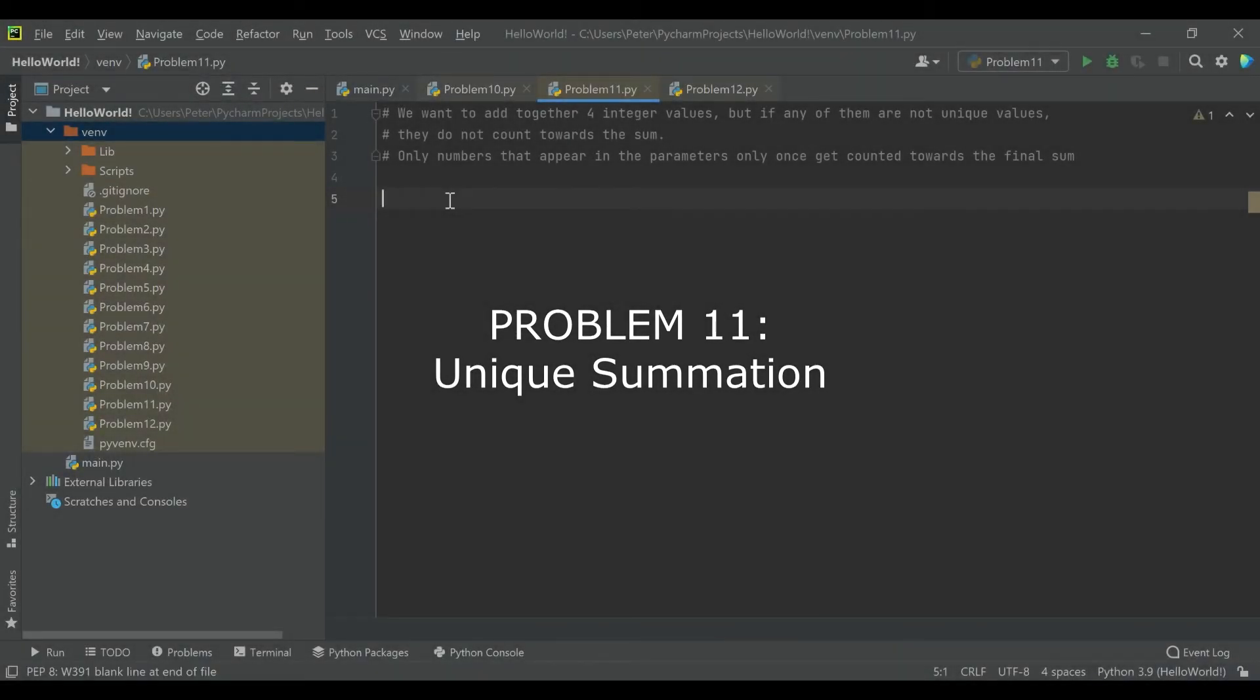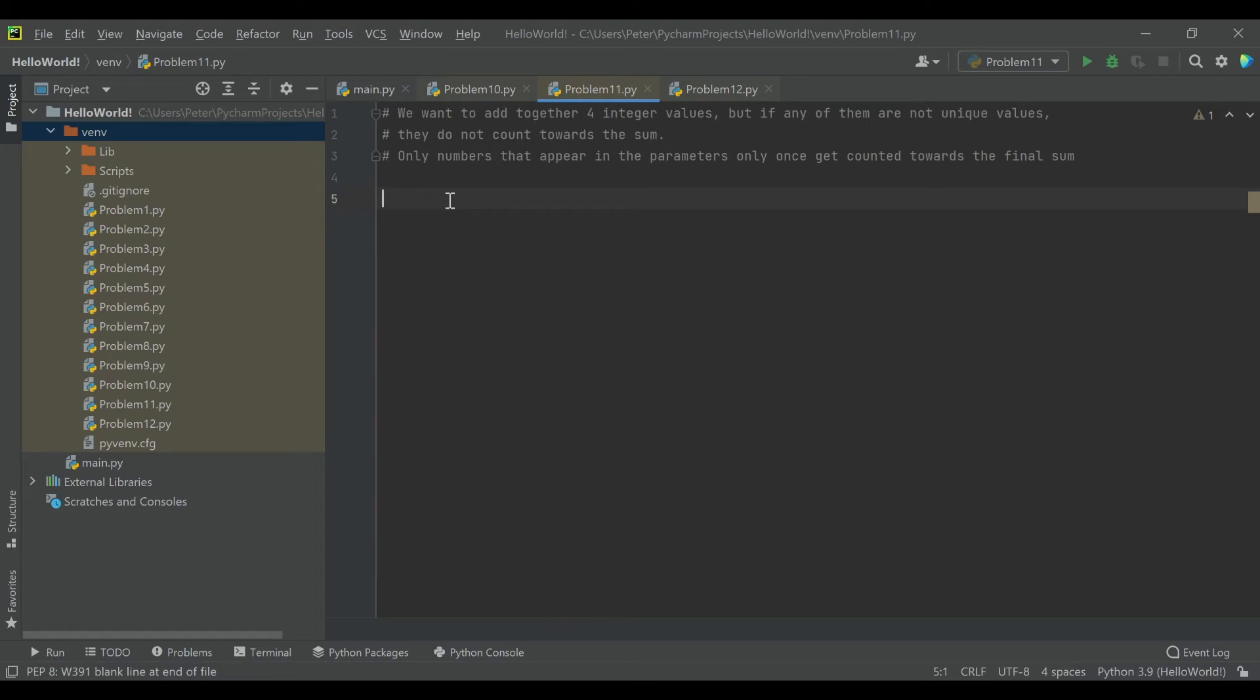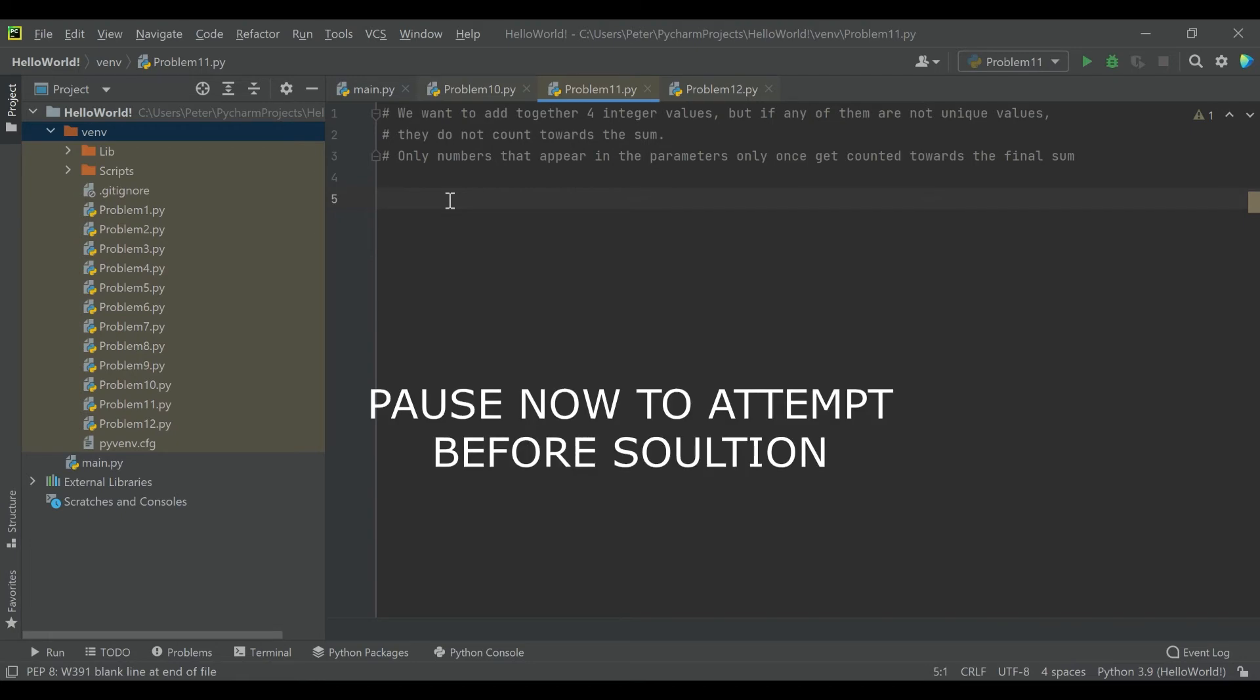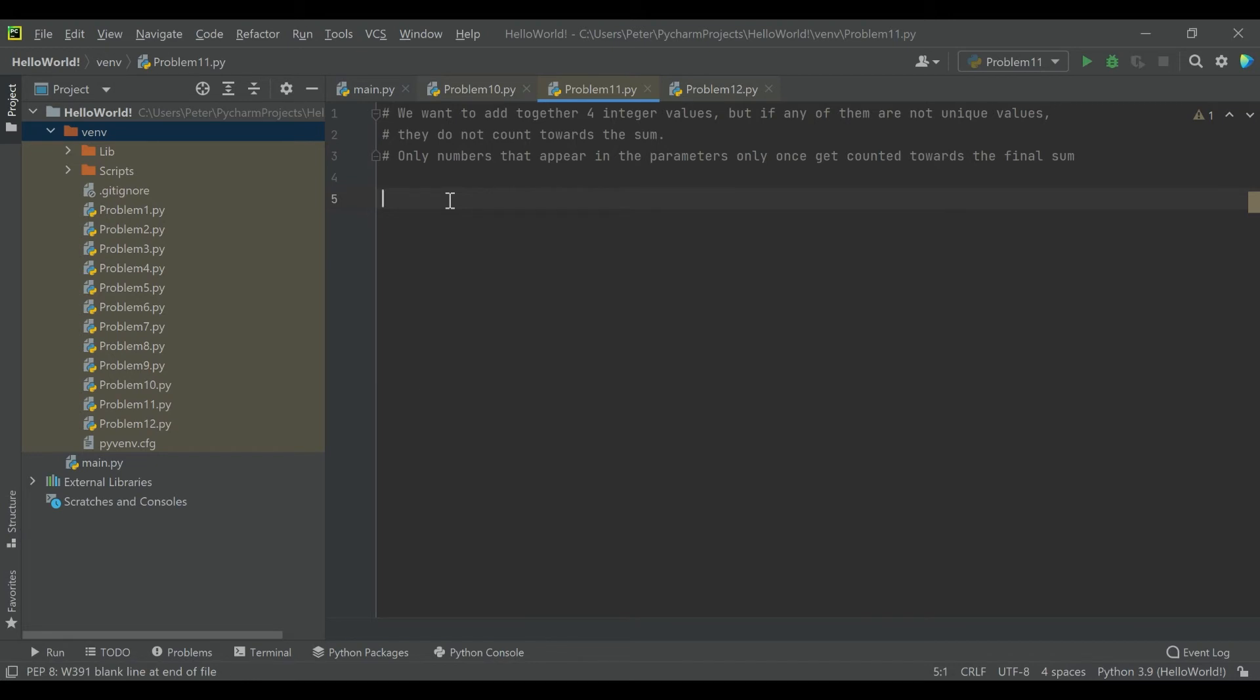Problem 11. We want to add together four integer values, but if any of them are not unique values, they do not count towards the sum. Only numbers that appear in the parameters only once get counted towards the final sum. So you'll be given four integer parameters, and you want to add them all together, except if there are duplicates, they do not get added. If you'd like to attempt this one before we go through the solution together, I recommend pausing the video now. Otherwise, we'll go ahead and take a look at the solution.